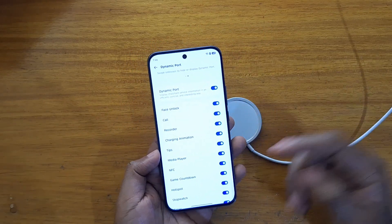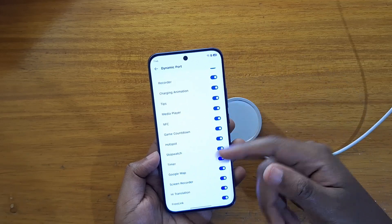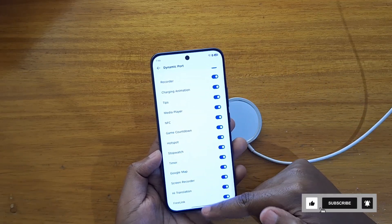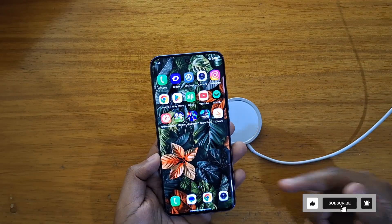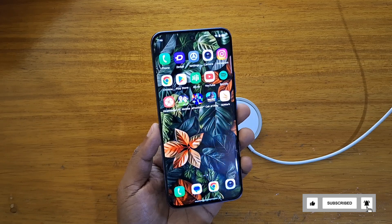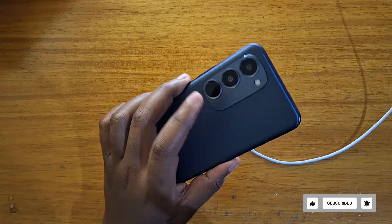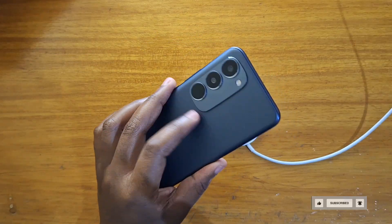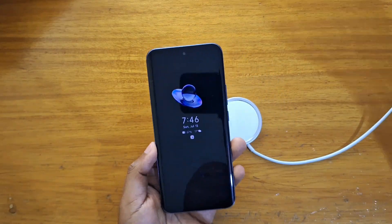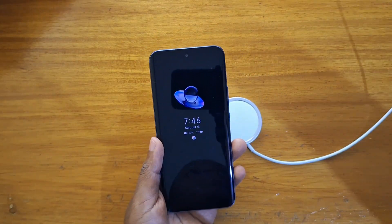You can choose what you don't want it to show — hotspot, stopwatch, and a lot of other things including your free link right there. So that's the dynamic port on the Tecno Spark 40 Pro Plus. Thank you guys for watching, I'll catch you in the next video — peace out.